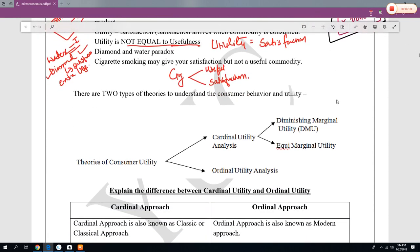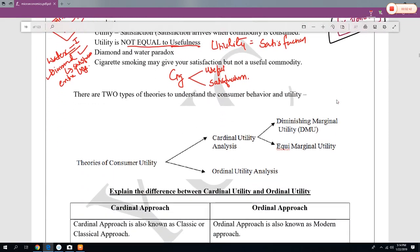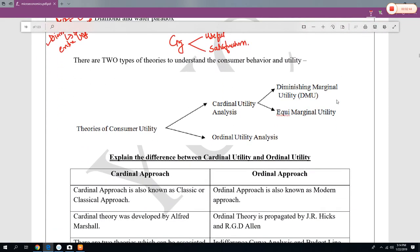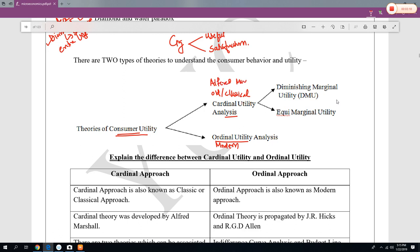This is all about consumer behavior and utility analysis. Now there are mainly two theories of consumer utility. The first one is cardinal utility analysis and the second one is ordinal utility analysis. Cardinal utility analysis is an old or classical theory, given by Alfred Marshall. Ordinal theory is a modern theory, given by Hicks and Allen.